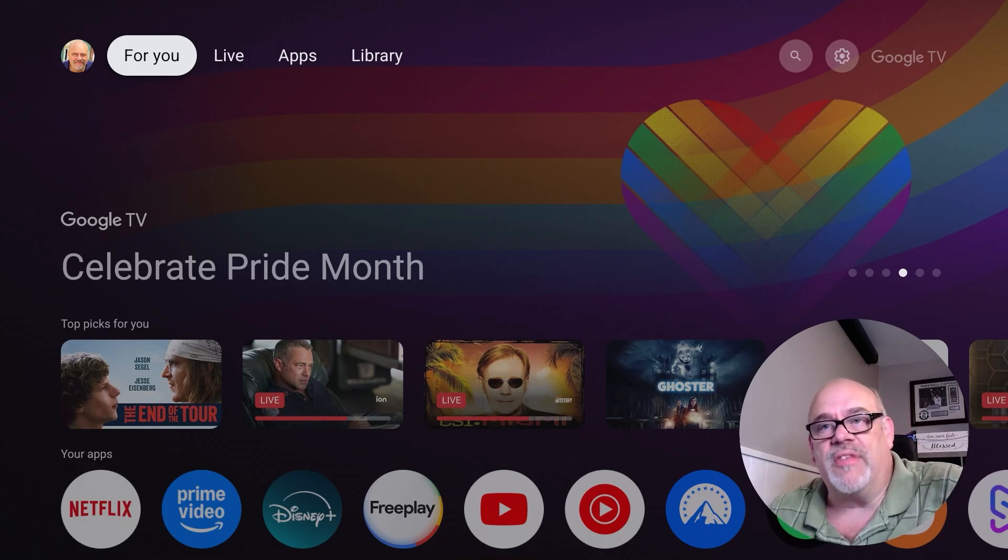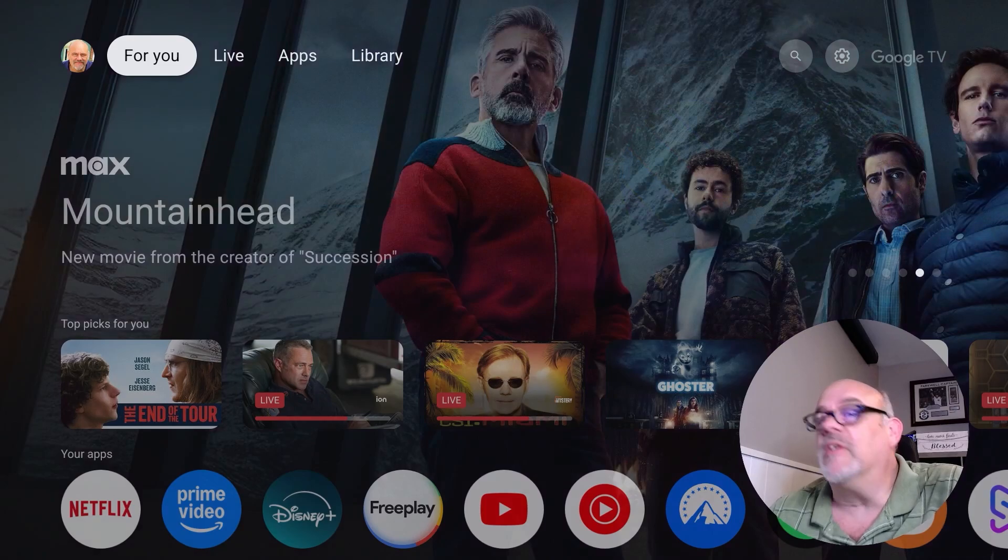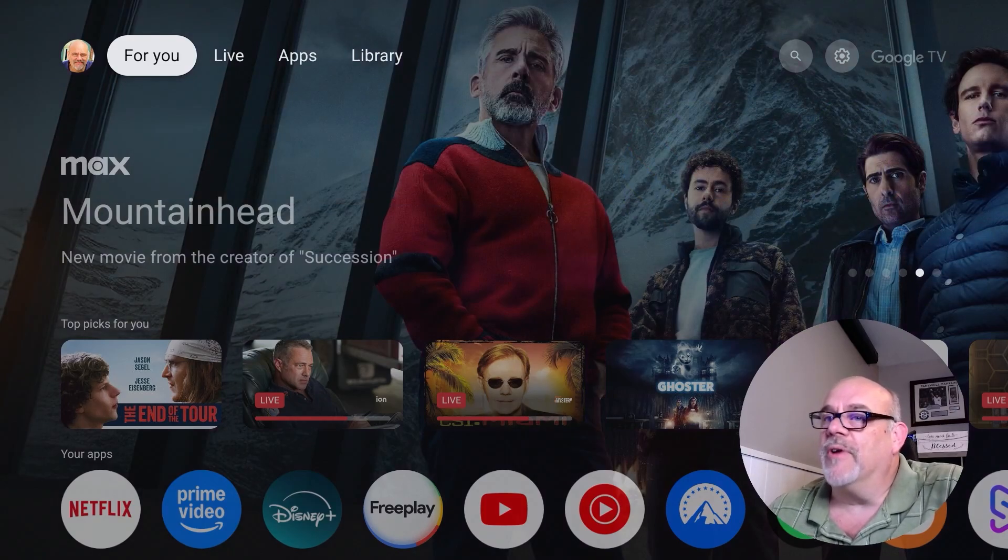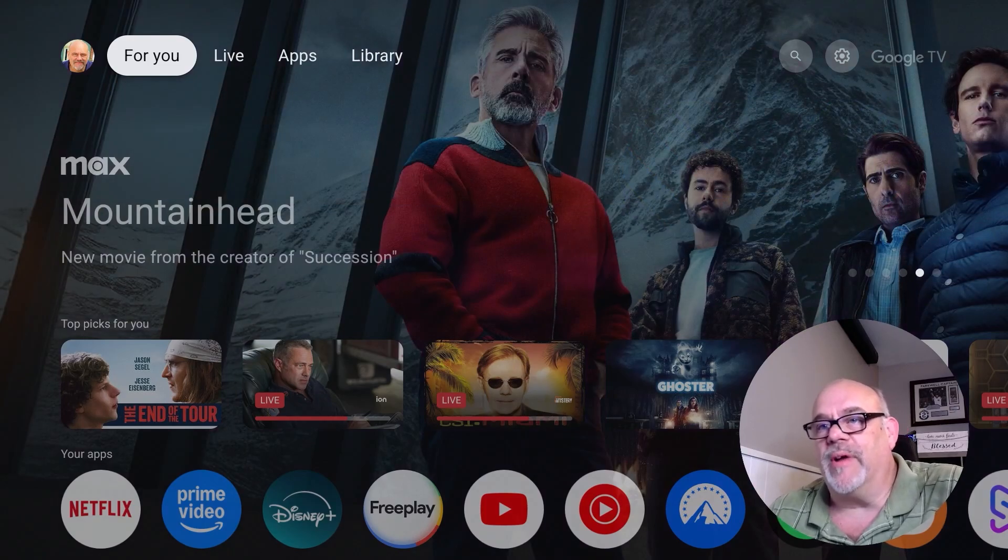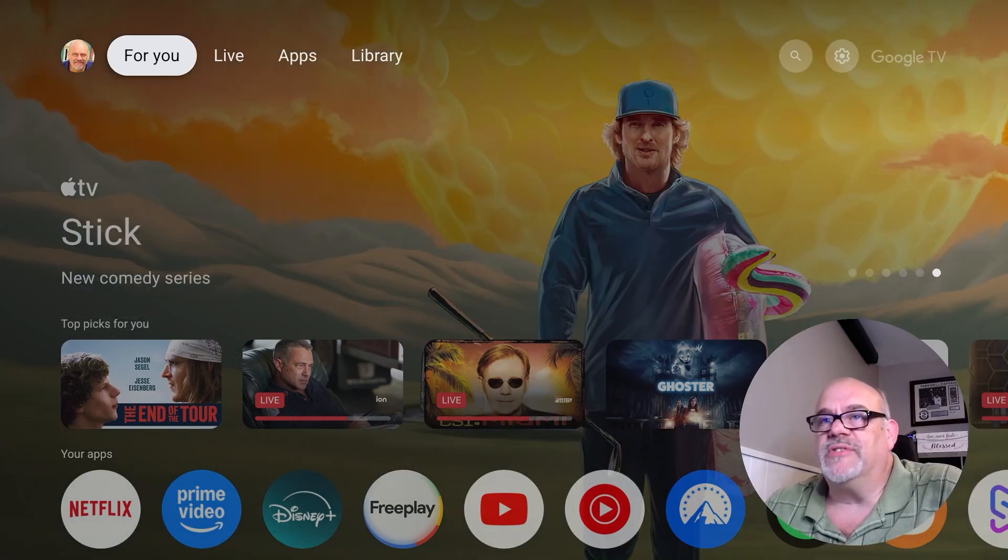Amazon did away with that functionality a while back, so you're kind of stuck with those buttons if you have a Fire Stick. Perhaps one more reason why everybody's running to the Onn devices from Walmart.